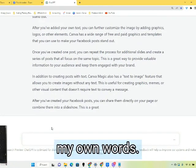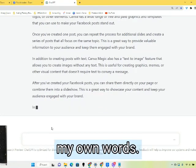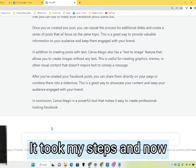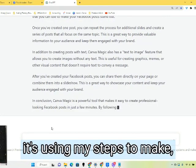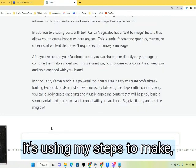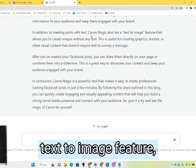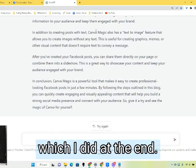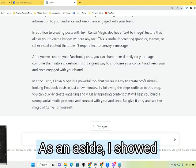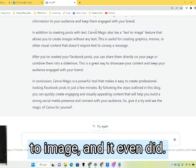I'm using my own words. It summarized my own words, took my steps, and now it's using my steps to make the blog post. It even did the Canva magic text-to-image feature, which I showed people at the end as an aside — how to make a text-to-image — and it even included that.